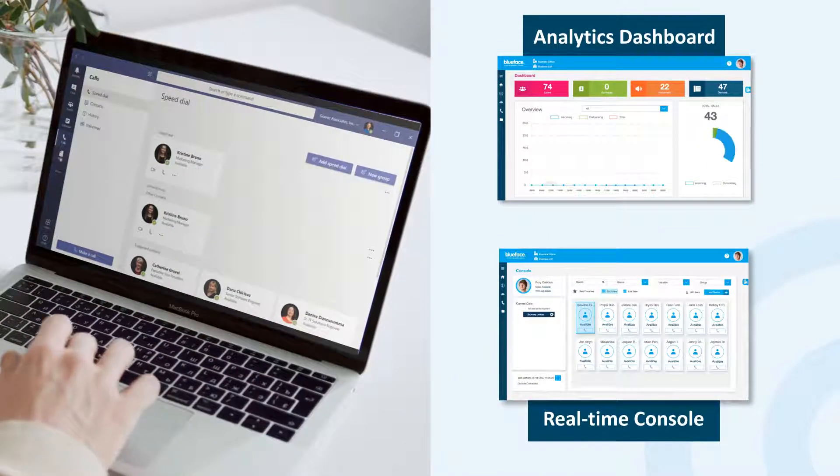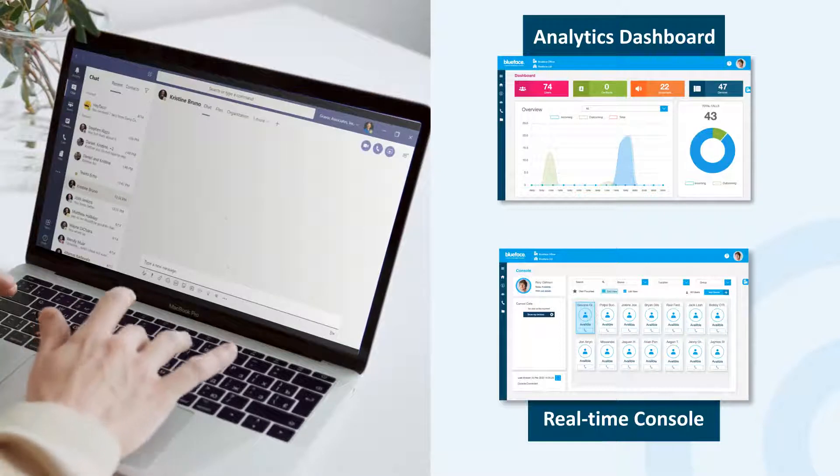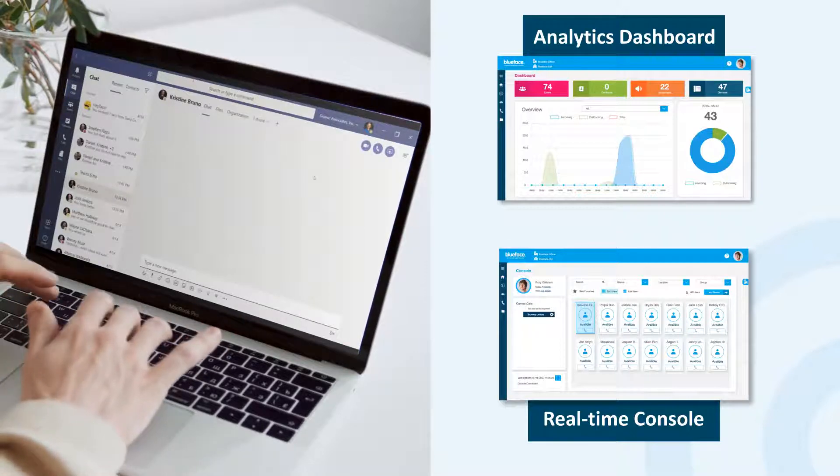Track every call with real-time receptionist console, call recording, and analytics.